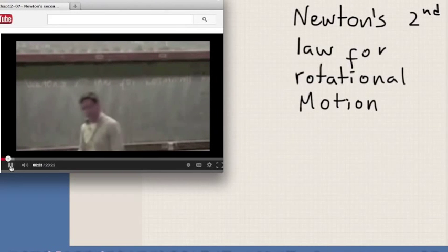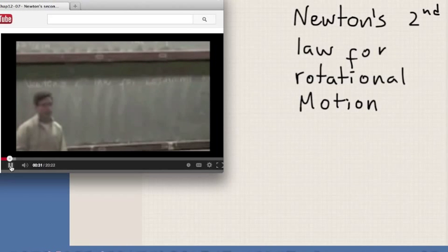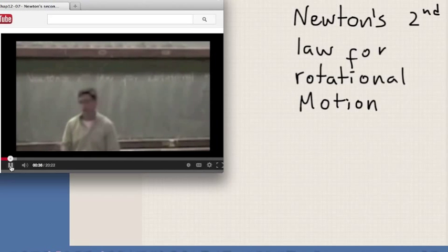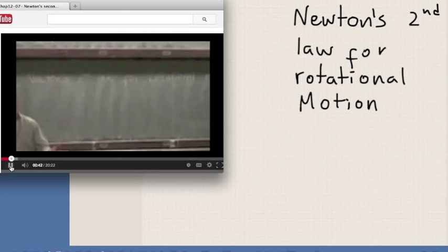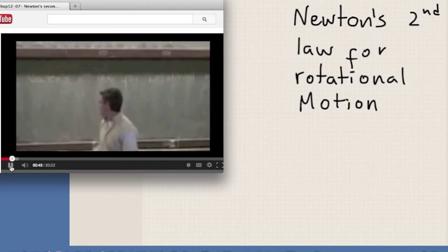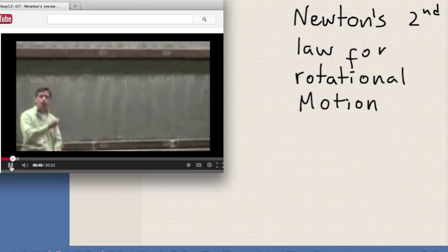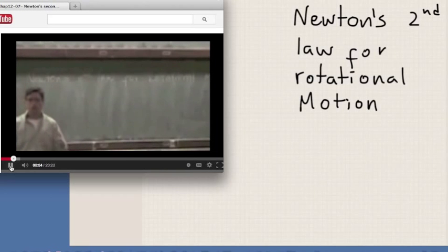We've been talking about rotation. First we started talking about the kinematics of rotational motion, then we talked about what can cause rotation — we said that it was torque. Then we went and said if an object is not moving, what do we know about the torques acting on the system: the sum of the torques should be equal to zero, and the sum of the forces should be equal to zero. But now it's time to figure out what is the connection between the torque that you apply to an object and how precisely this object is going to rotate.